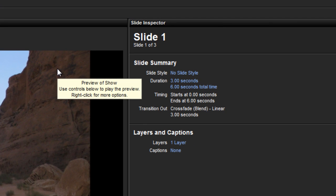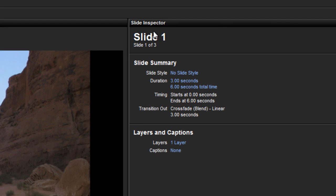Then over here to the right, you'll see the new slide inspector. This is a handy collection of information about your currently selected slide. Anything in blue you can click on.